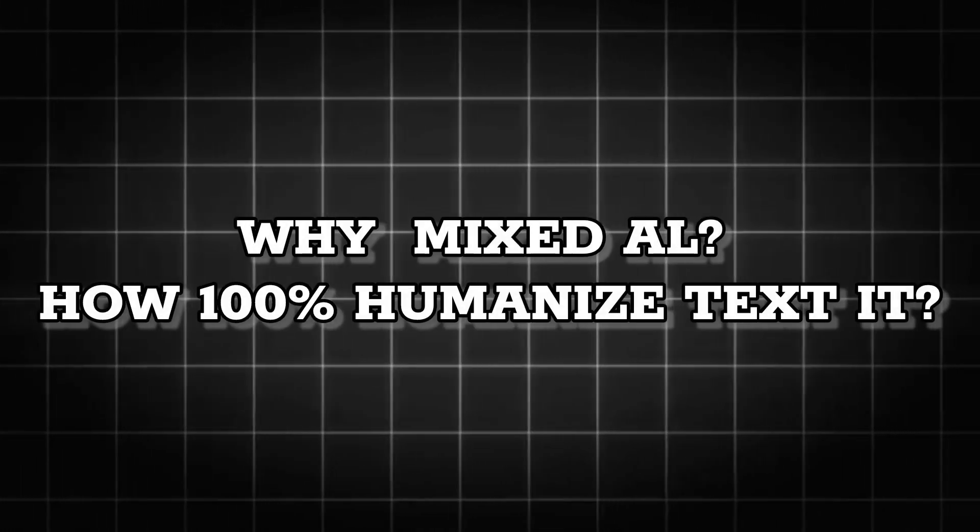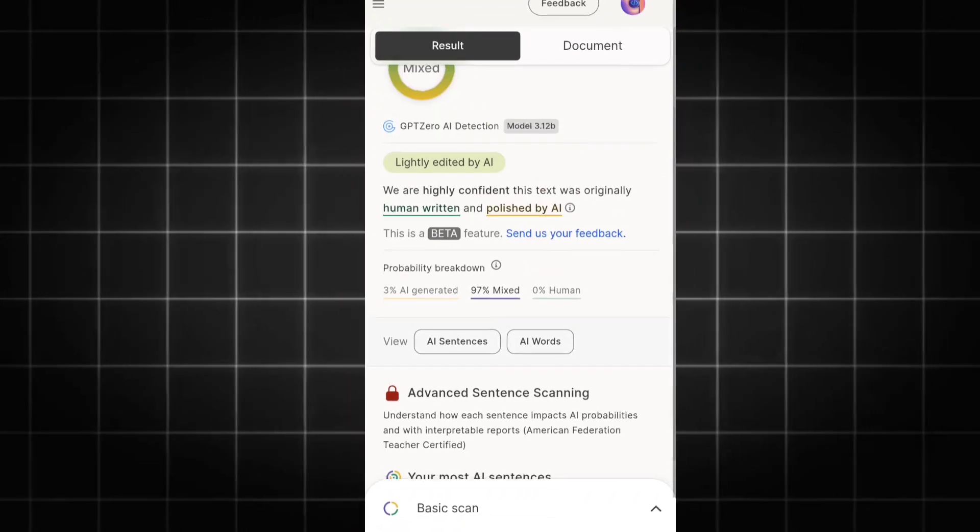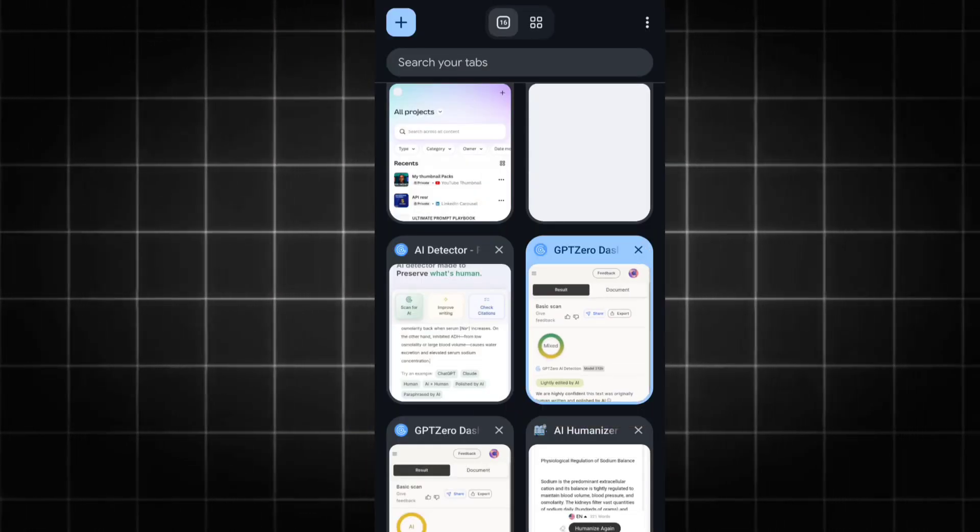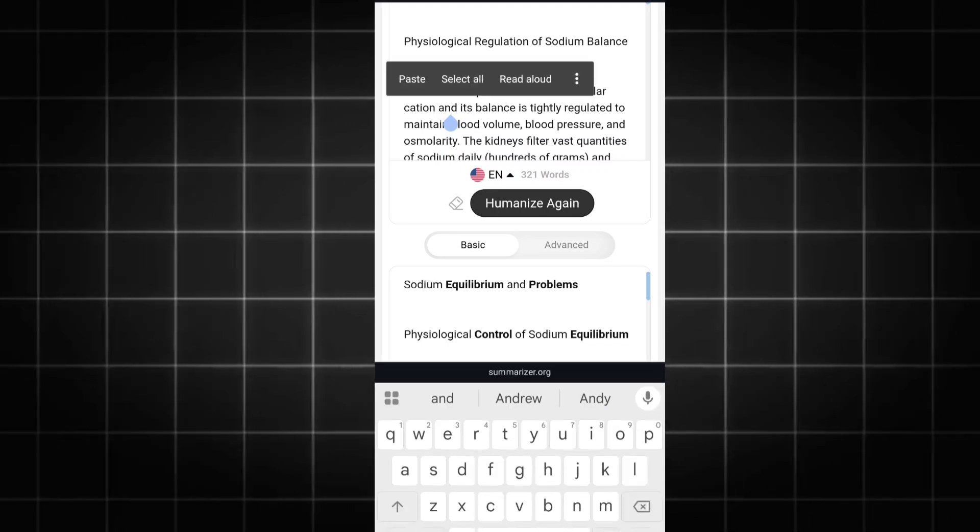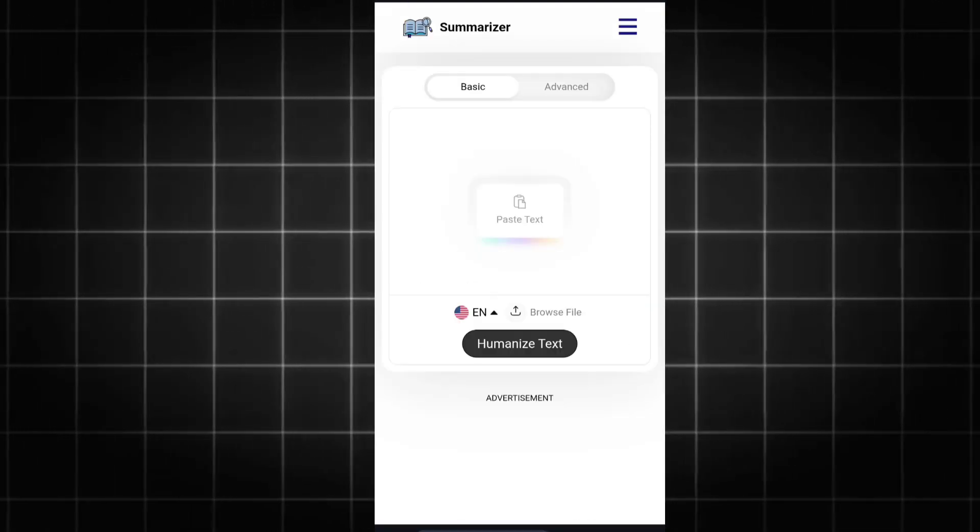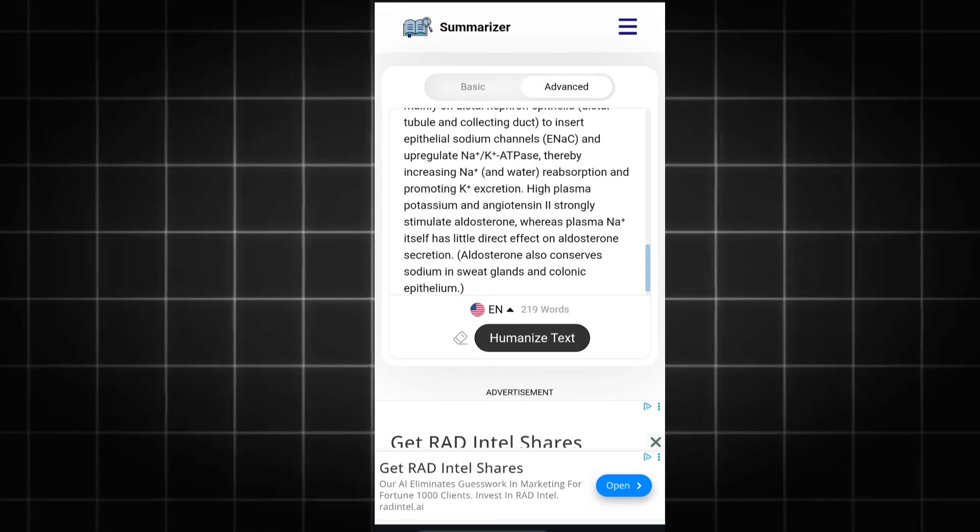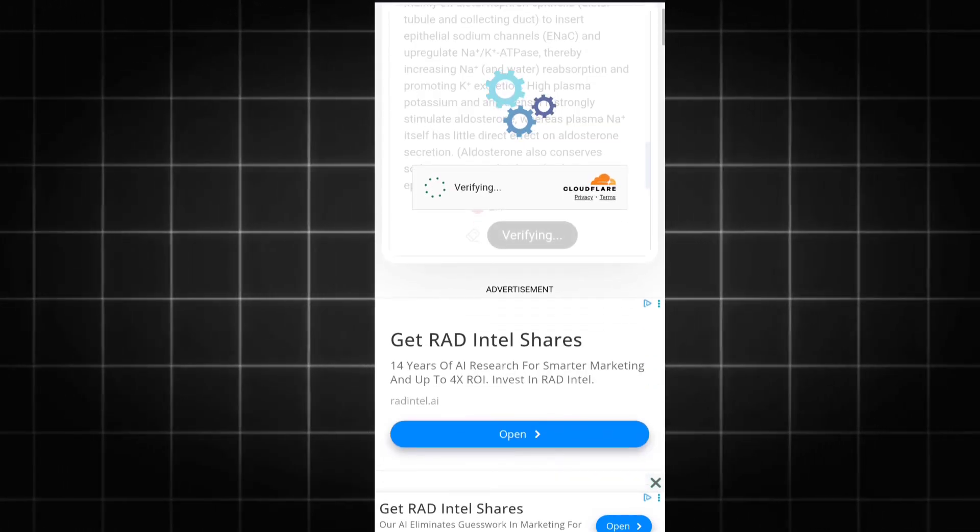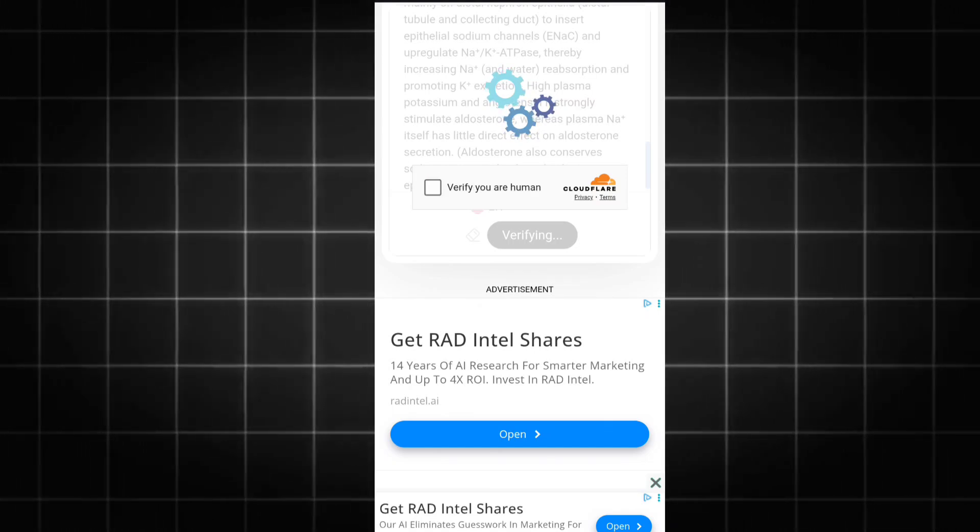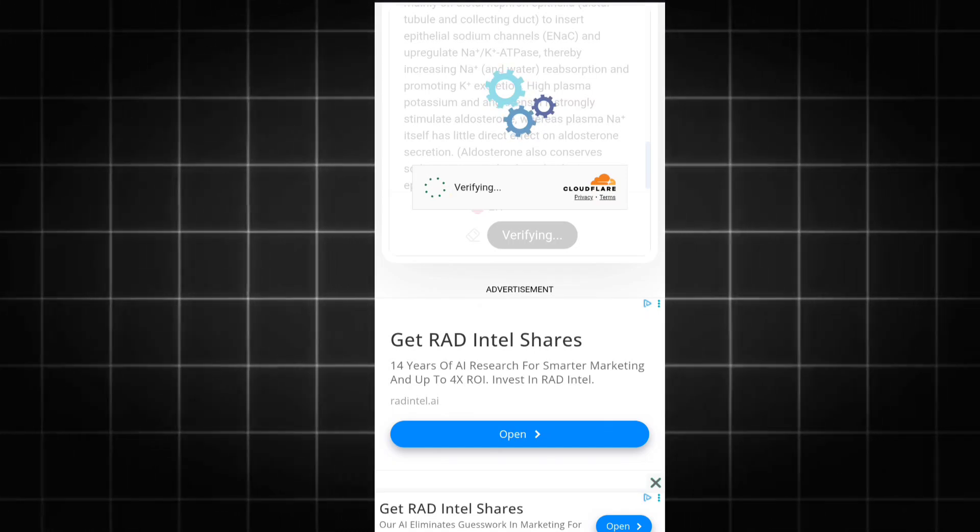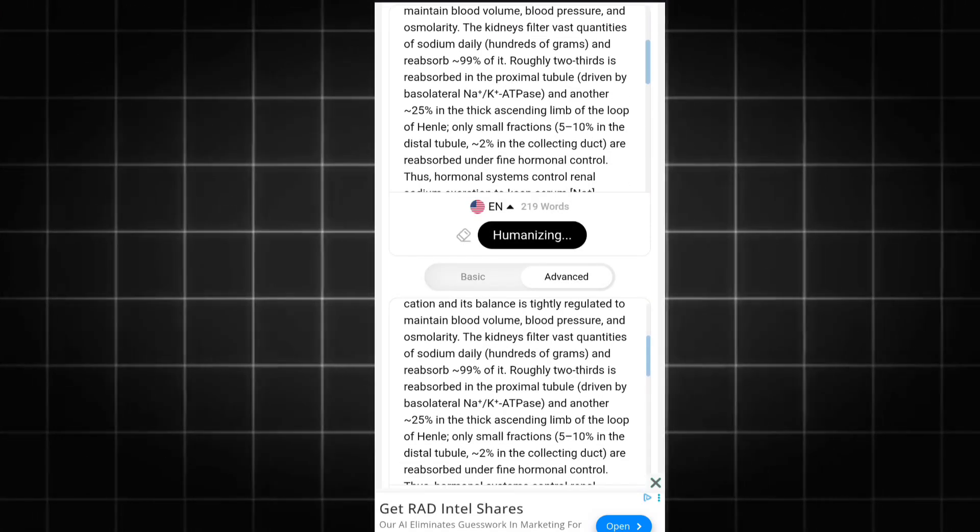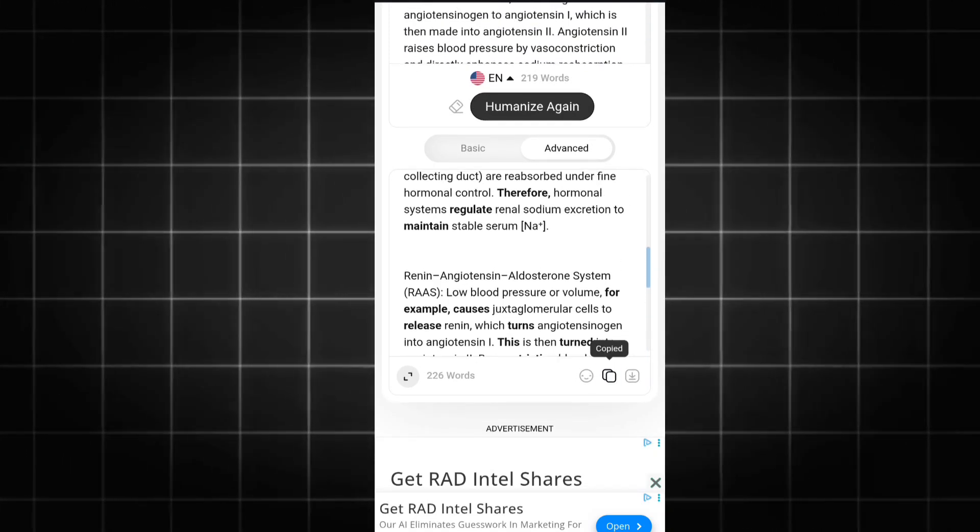How can you actually bypass this mixed result? Using the same website, I'll show you how to bypass this. Under summarize.org, clear all the previous tests and paste your text here. Click on Advanced Model, then click Humanize Text and verify the CAPTCHA. Wait for the magic - this is actually working and nobody is talking about this website. Now the result is out. Copy it.